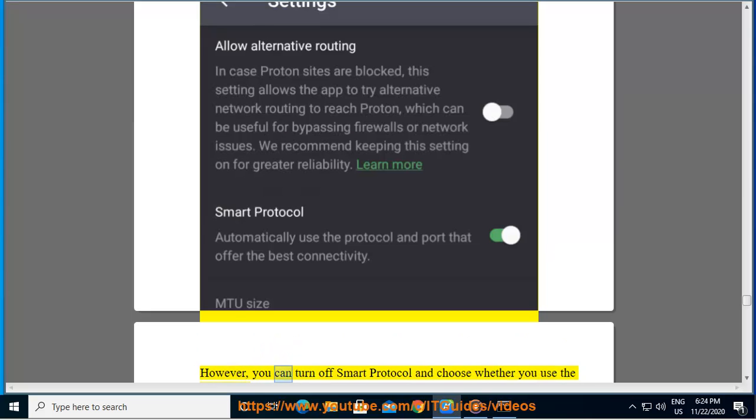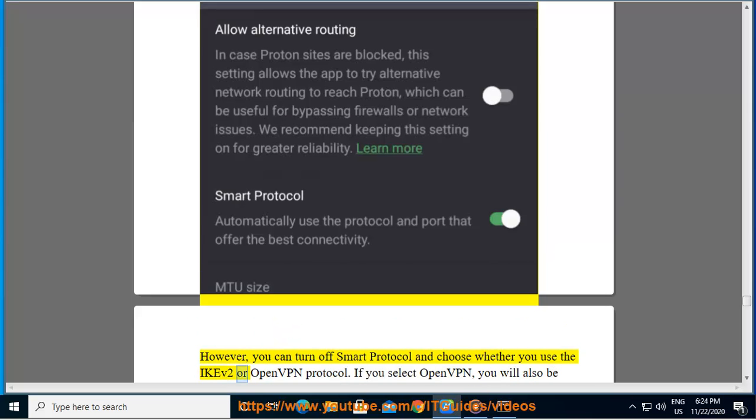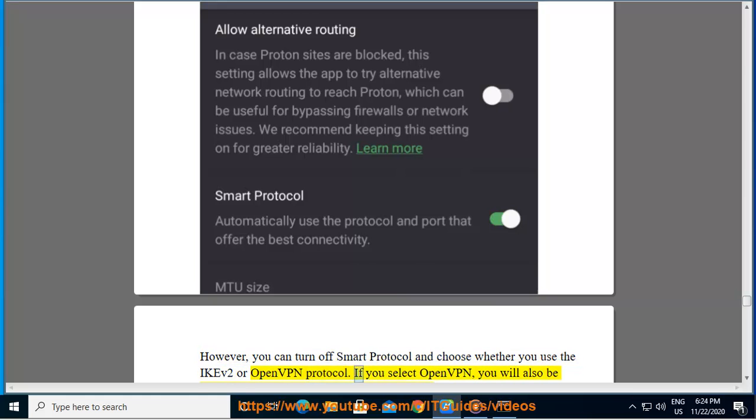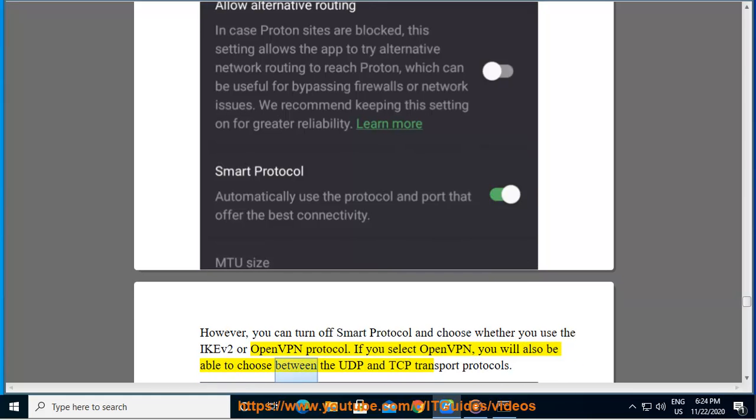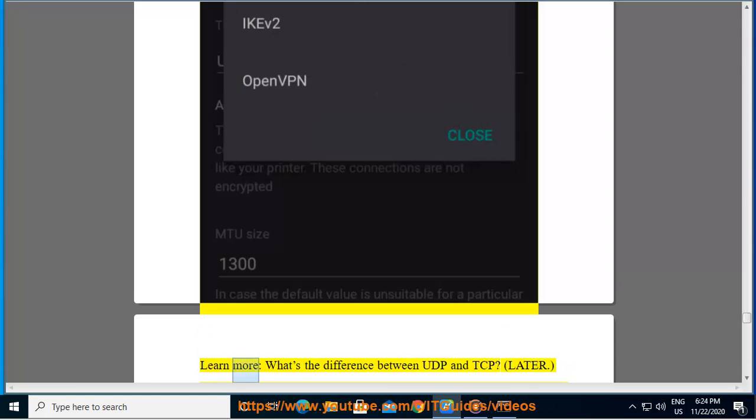However, you can turn off smart protocol and choose whether you use the IKEv2 or OpenVPN protocol. If you select OpenVPN, you will also be able to choose between the UDP and TCP transport protocols. Learn more, what's the difference between UDP and TCP? Later.